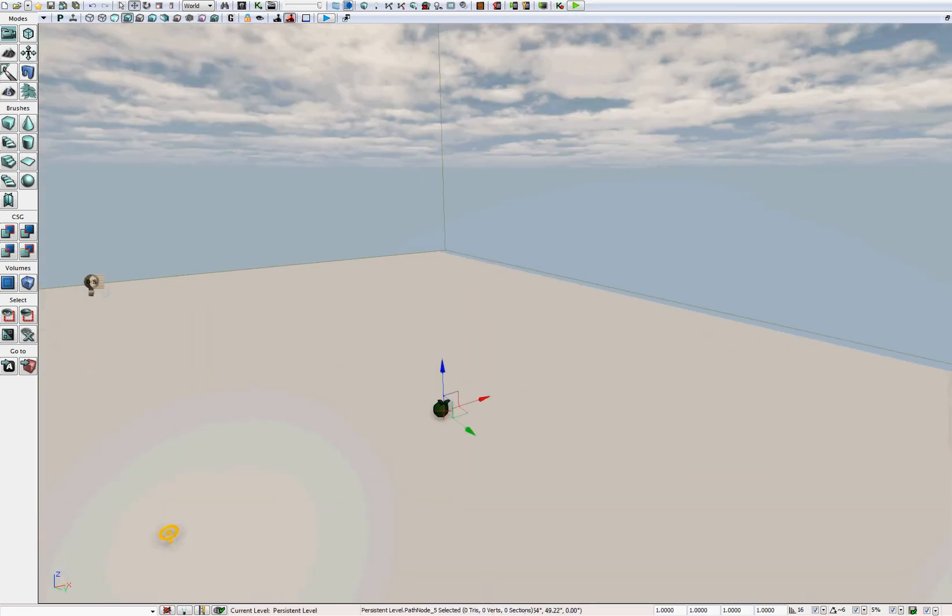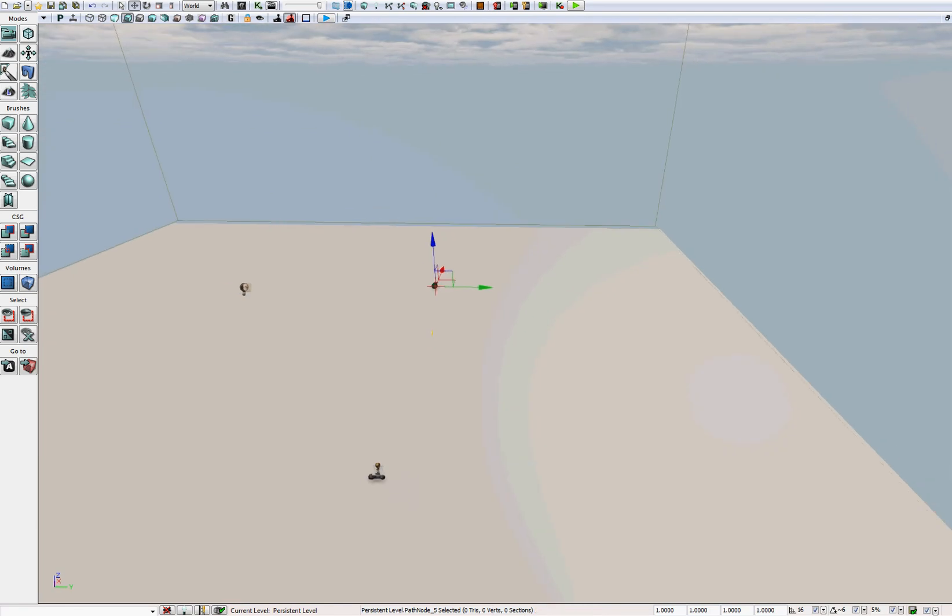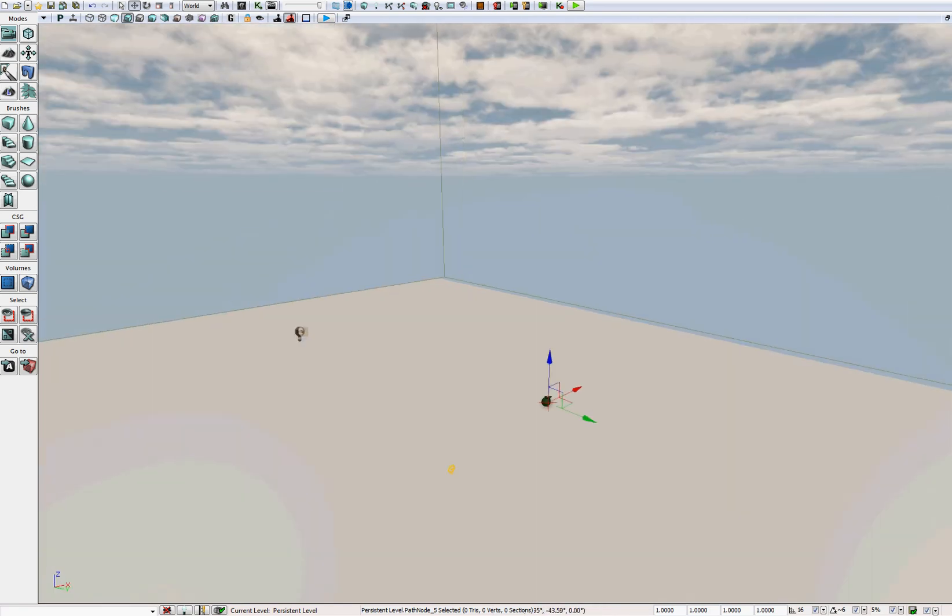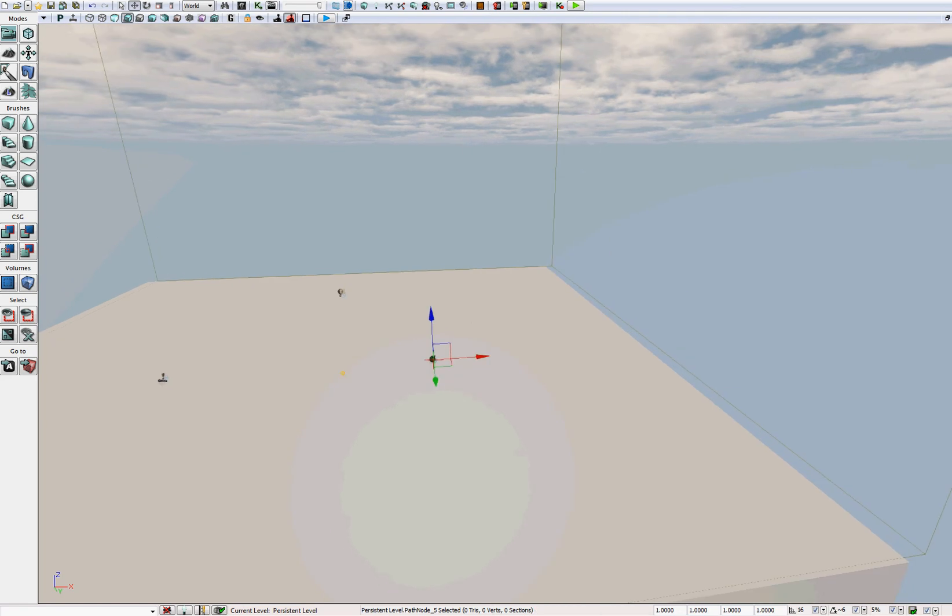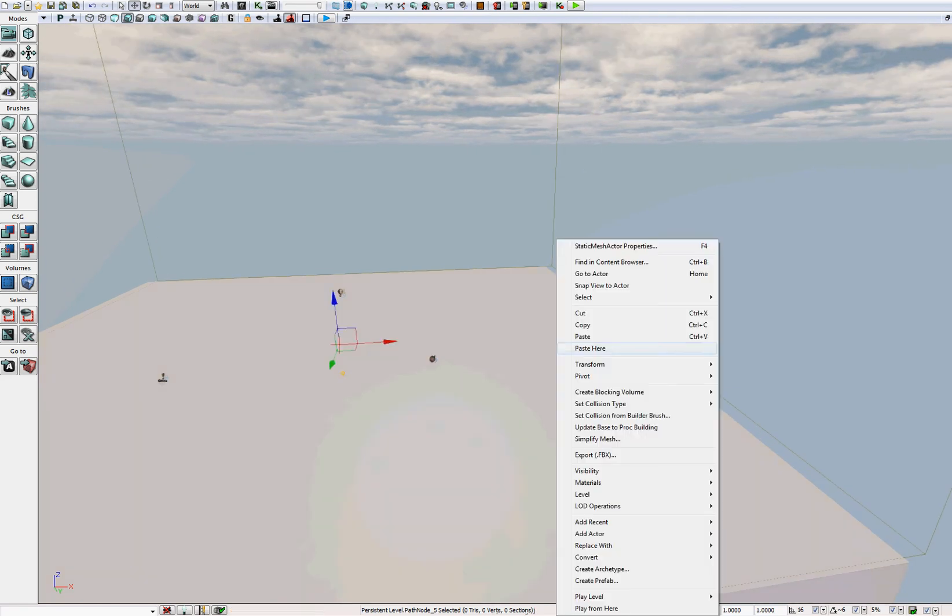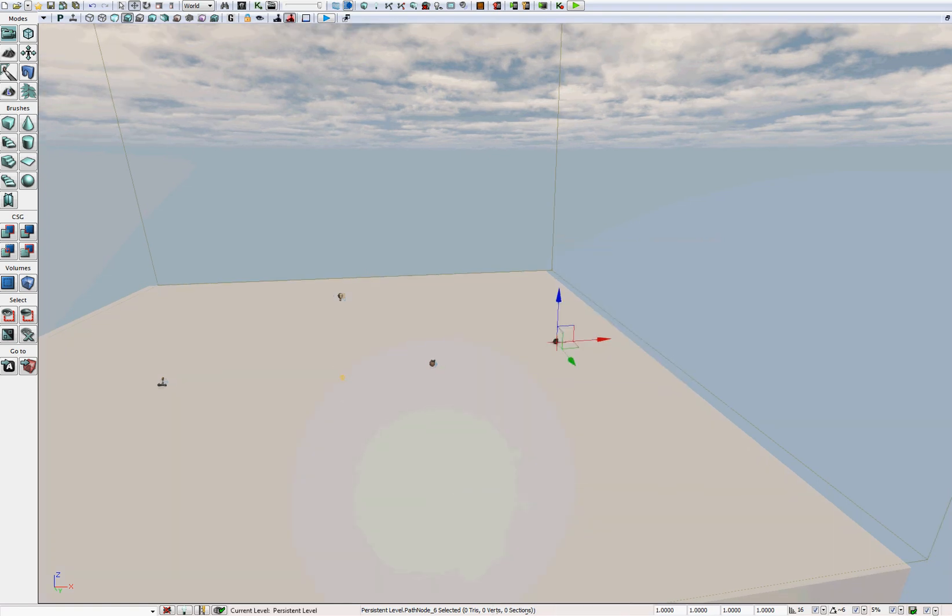Ideally you want this to be in line with the plane on which the player will walk, but it doesn't have to be precise right now. Now right click again, and let's add another path node. Add actor, add path node.